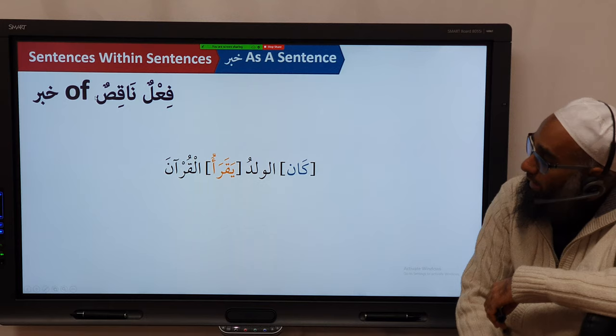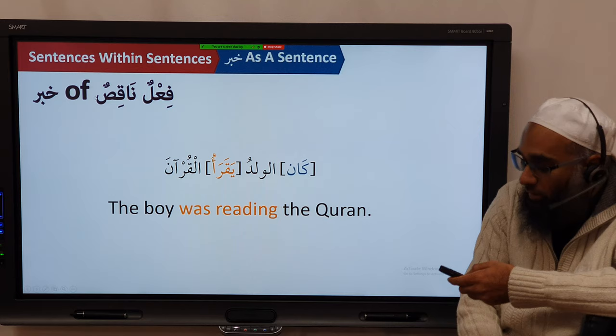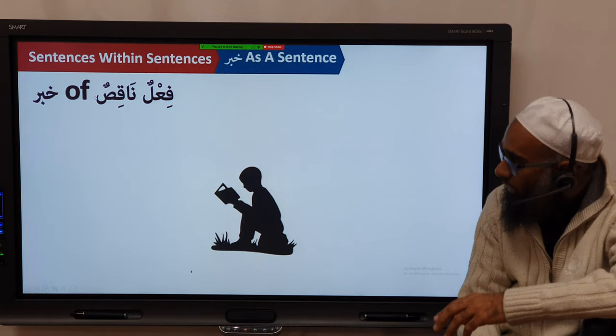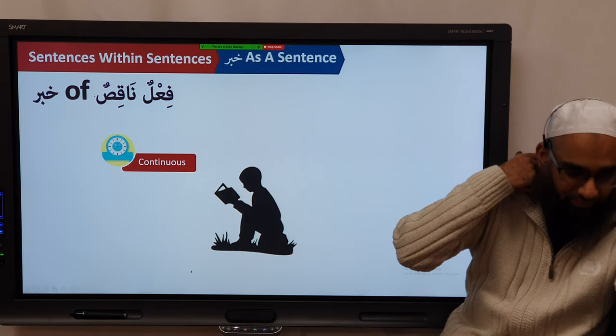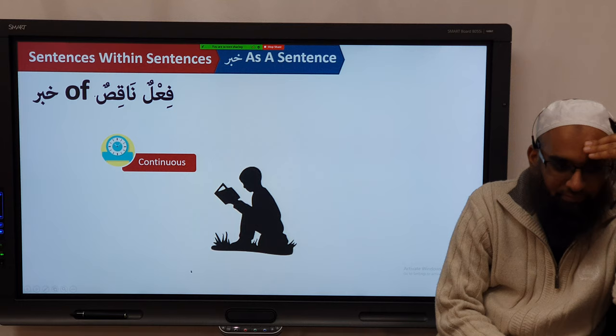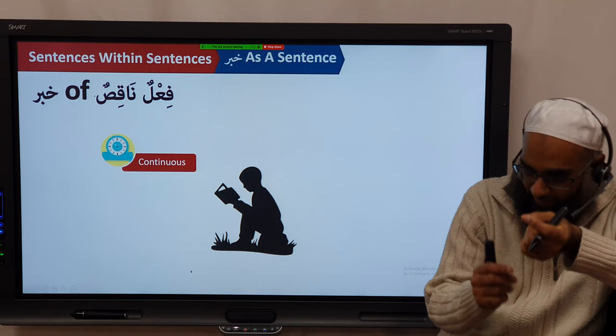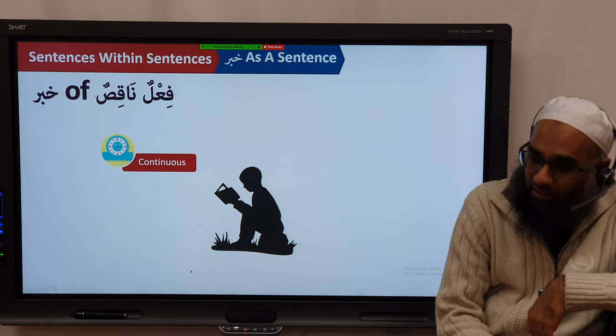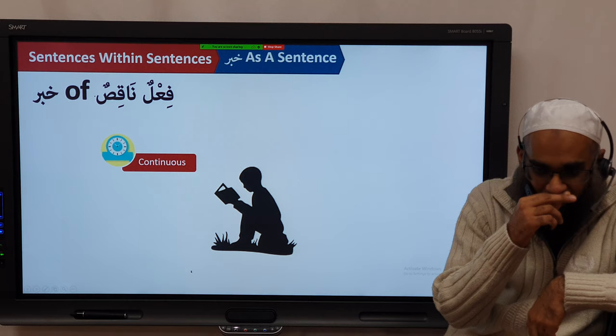For example: Kaana al-waladu yaqra'u al-Qur'an — the boy used to read the Quran, or the boy was reading the Quran. When it refers to one extended event — he was reading it from 3 o'clock to 4 o'clock, he was reading it for a period of time, then something happened (he got tired, or he met his teacher) — you call this past continuous. He was reading it, meaning it was happening over a period of time in the past.